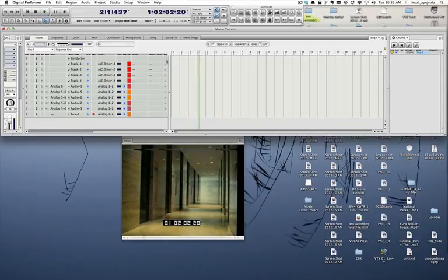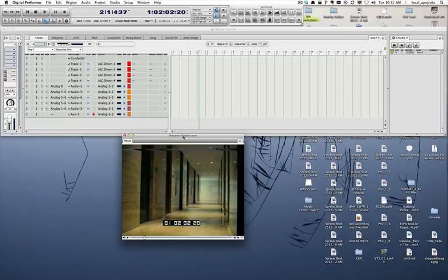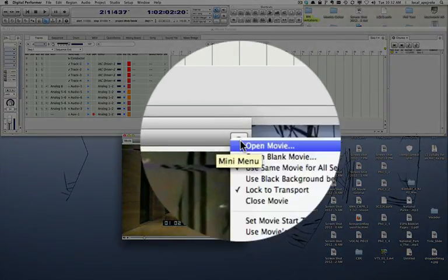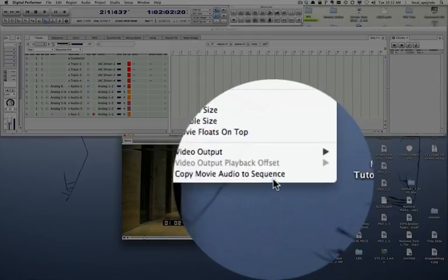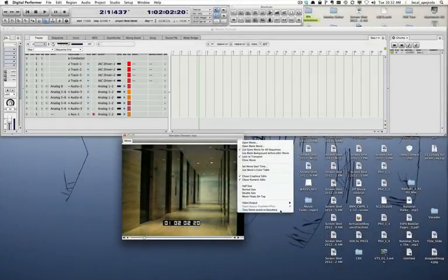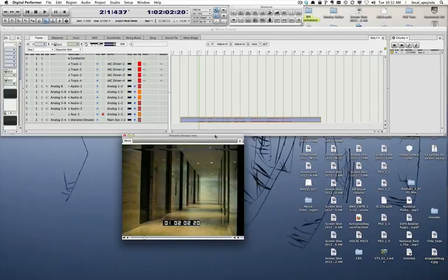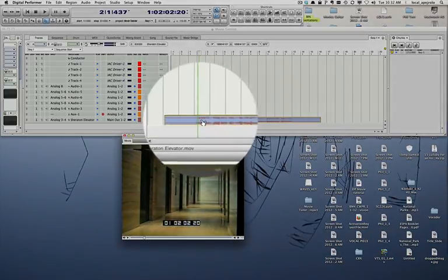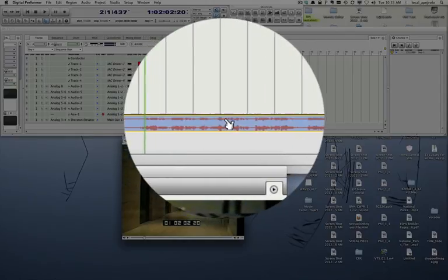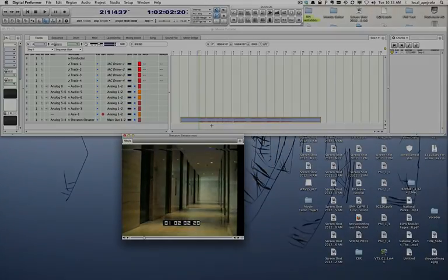I also advise to move the audio track of the picture to an audio track in DP. This will allow you to control better the volume between voiceover and your music tracks. To do so, it's very simple: you go to the mini menu of the movie window and select copy movie audio to sequence. You can see a new stereo audio track is created, and that will contain the audio of the movie.